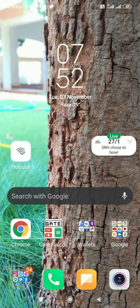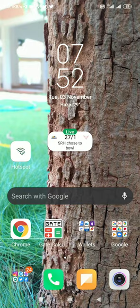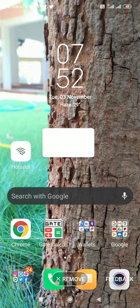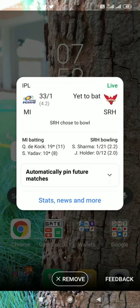You can move the widget around. If you click on it, it will show you who is batting and bowling. If you want to remove it, just click 'Remove' and it will be removed from your home screen.